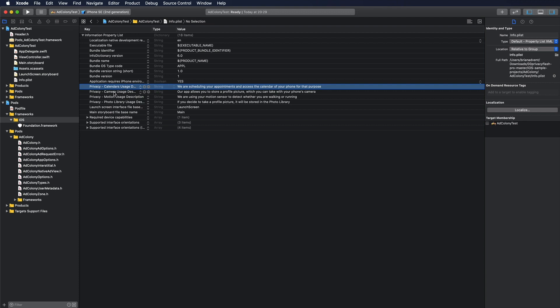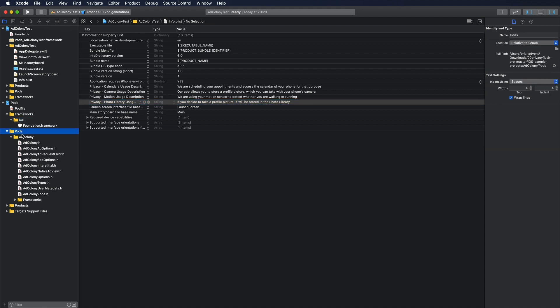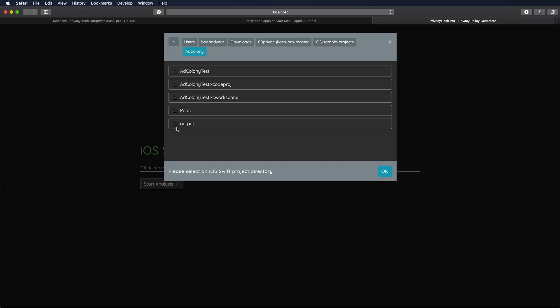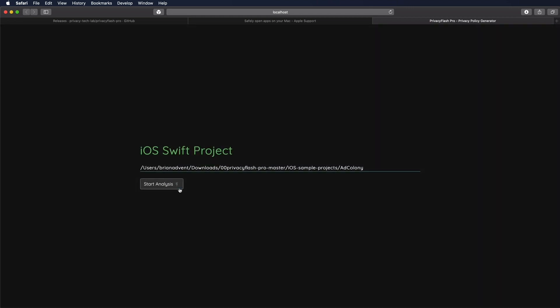For example, the calendar, camera, motion usage, photo library. And you will also see that there is, that this project uses CocoaPods to actually use the framework from Ad Colony to use that in the project itself. So with that being said, what we are trying to do in Privacy Flash Pro is selecting the folder where our Xcode project is actually located, hit OK, and then just start the analysis.